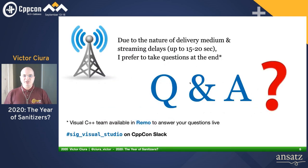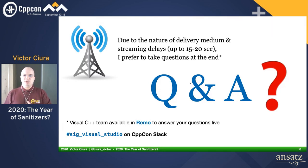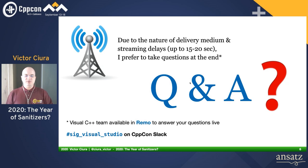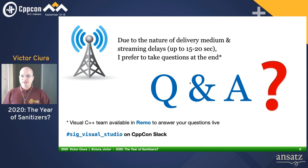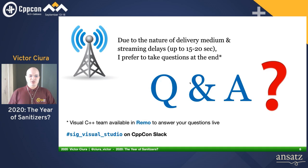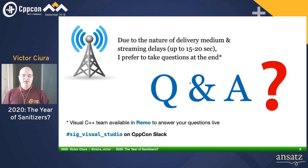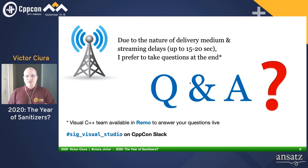Due to the nature of the delivery medium and the streaming delays that incur, I prefer to take questions at the end. Make sure to write them in Remo and maybe upvote other people's questions. Some of the Visual C++ team is in Remo, and we also created a special interest channel for Visual Studio on the CPPCon Slack. If you have questions, come forward and ask them there or in Remo.